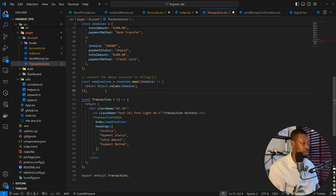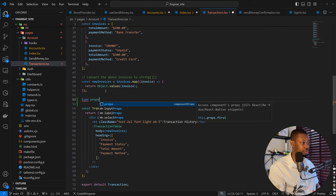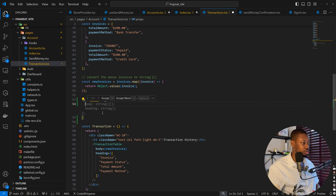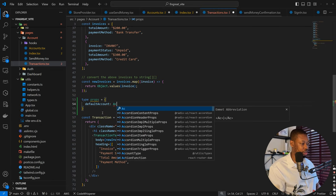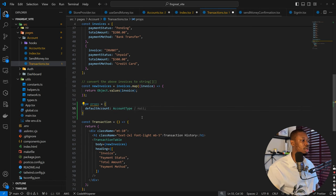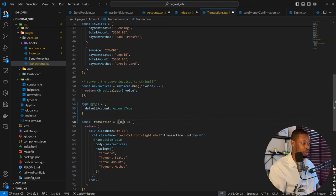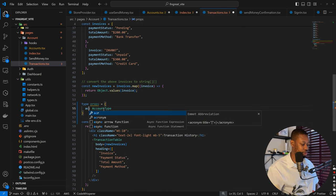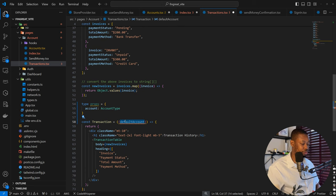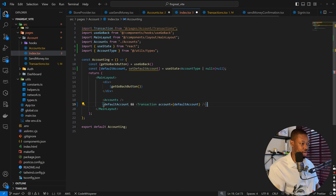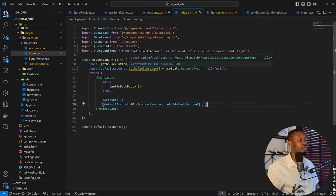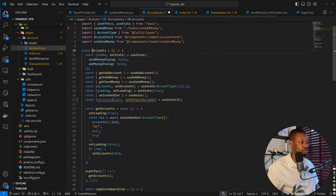So here I'm going to have props. Type props equals default account, and this is expecting an account type — account type and not null. So we are expecting the value. Here we can have default account, I'll just call it account. So that's okay. However, we are going to have some issue with this because it's expecting an account before we can actually use this component. So I'll use default account for this, which makes sense. However, we need to be able to update our default account, so that means we have to come down to account itself and define the props for it.